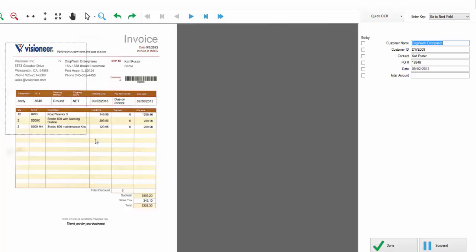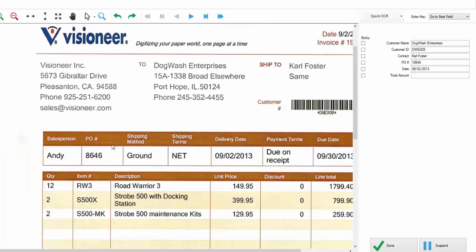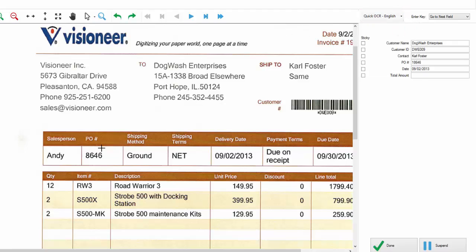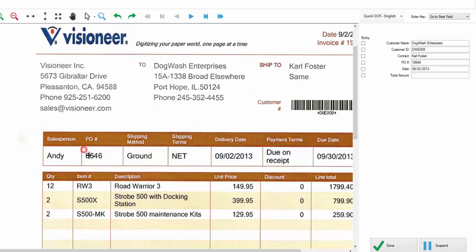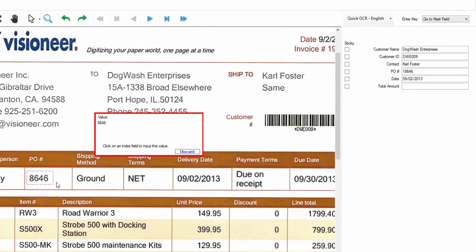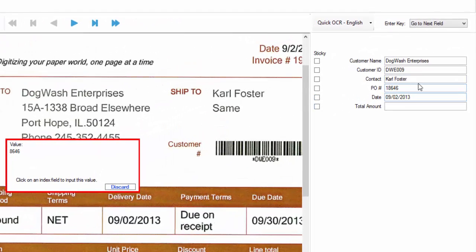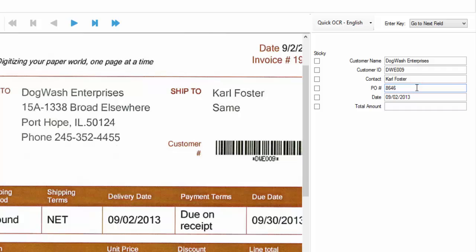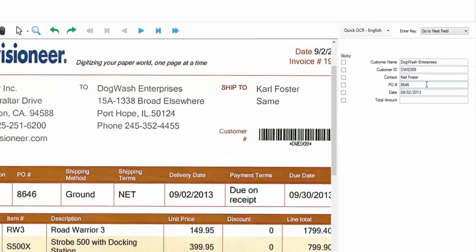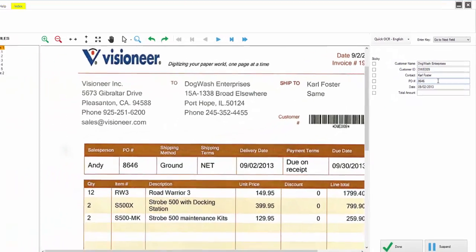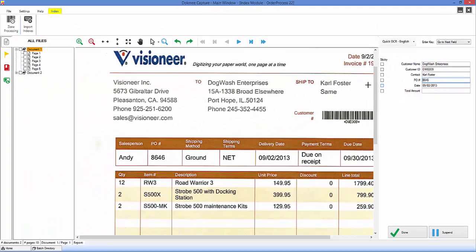As zone recognition is never 100% accurate, you are given the ability to zoom into an area to find a field that is incorrect and, using our Quick Zone OCR tool, grab that information and fill in the field correctly. Verify the rest of the documents and you're good to go.